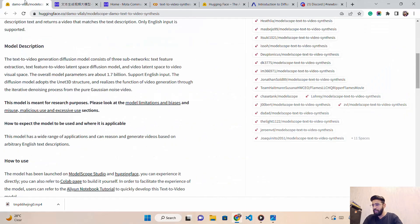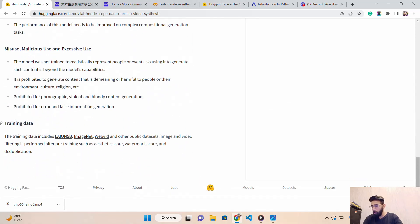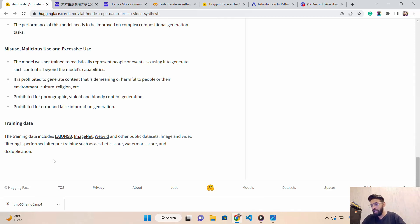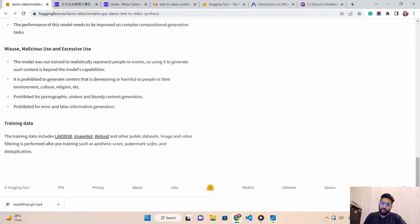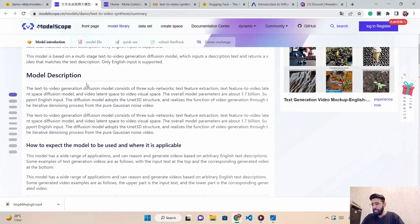On Hugging Face you can also find details about the training data. The training data includes ImageNet — the famous computer vision dataset — as well as WebVid and a lot of other public datasets. They have taken all these public datasets and trained this text-to-video synthesis model.